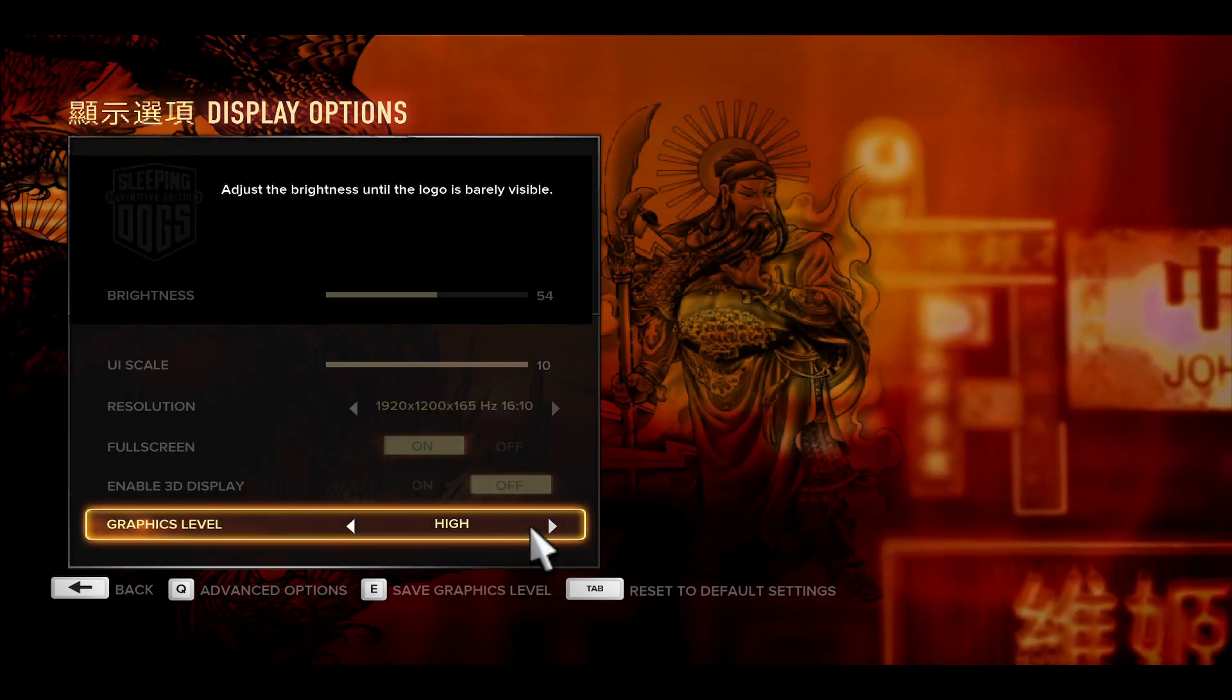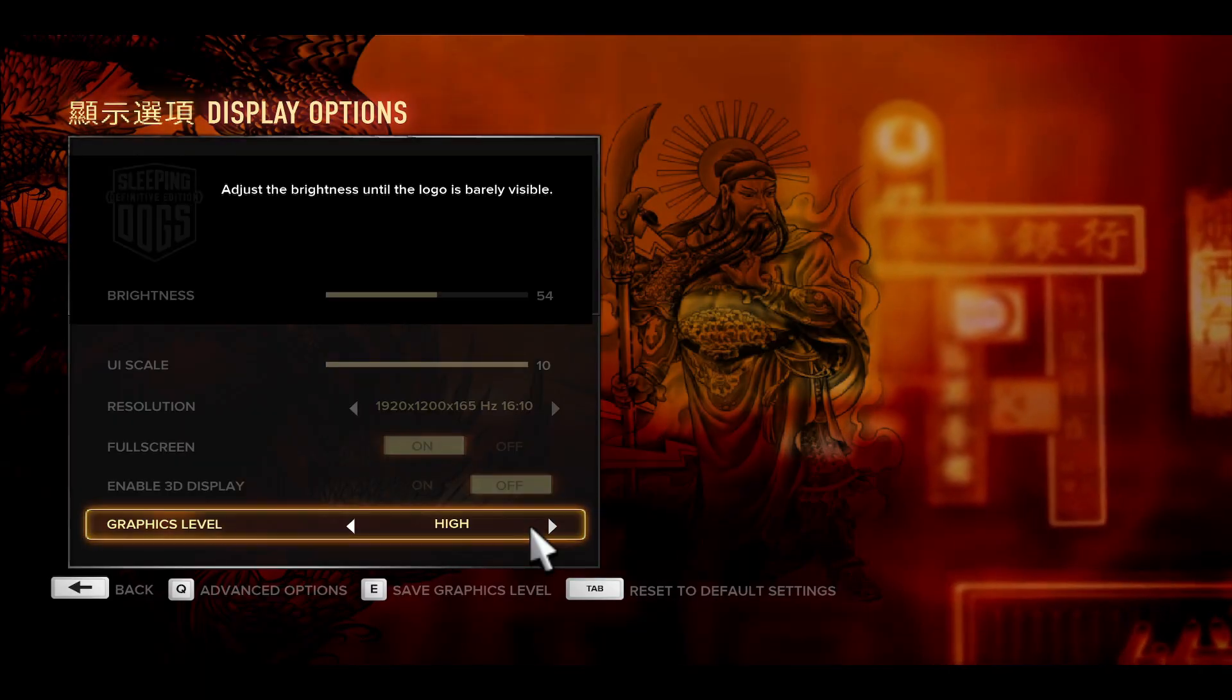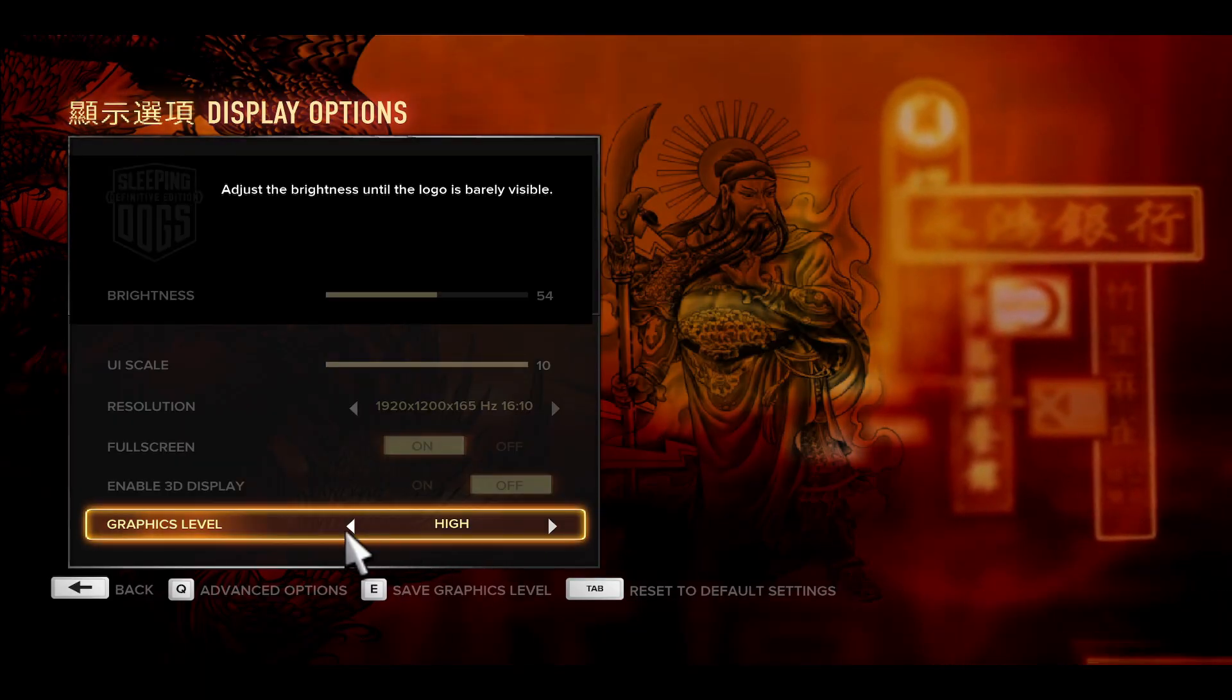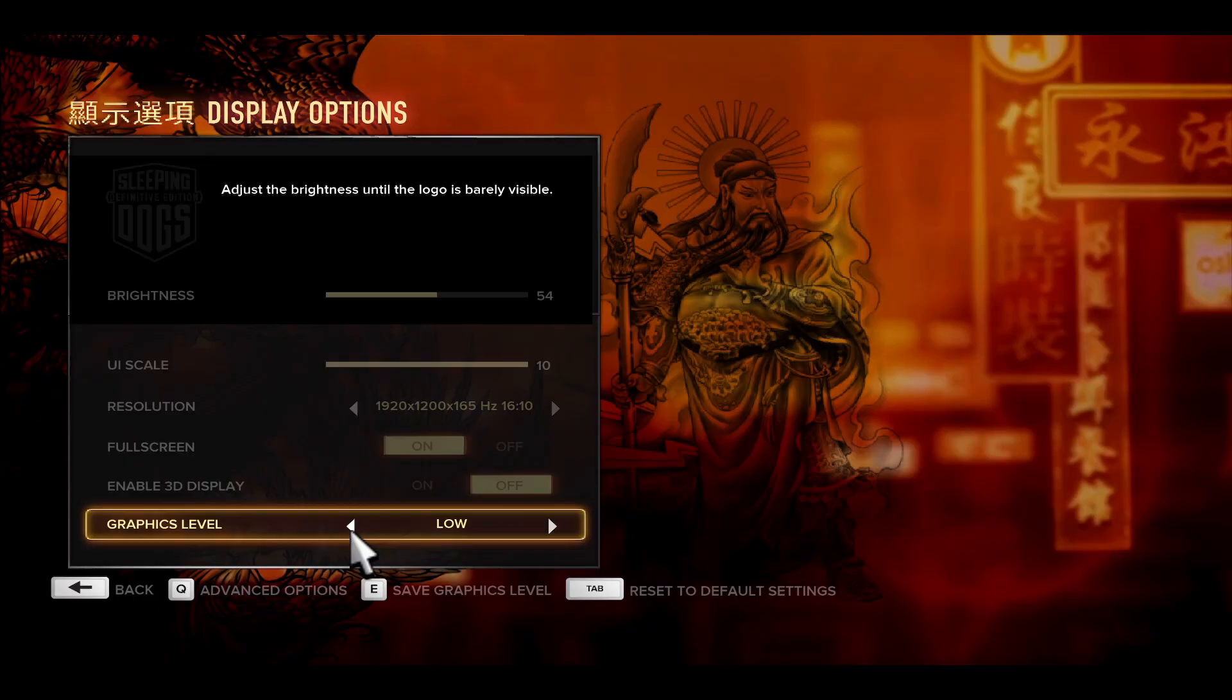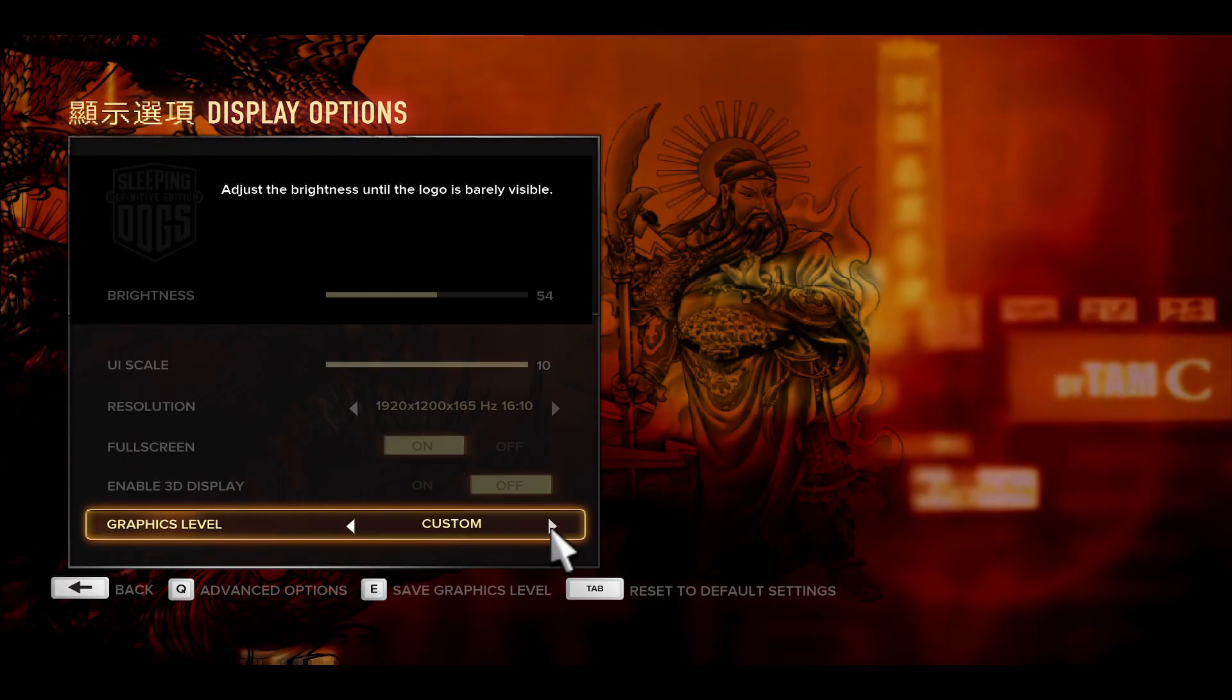If your game still doesn't run smoothly, you can reduce the graphics level once again and set either medium or low.